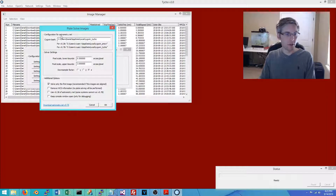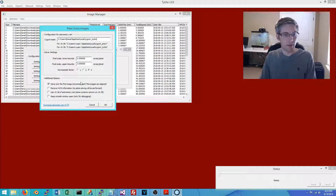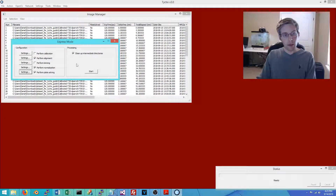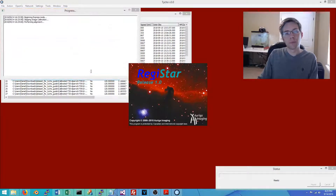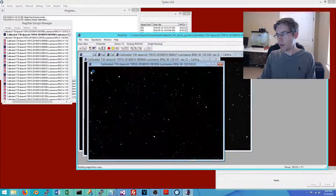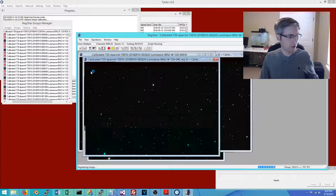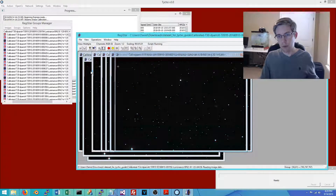The final step is plate solving. I'm using an offline version of astrometry.net — the user guide covers that in more detail. These settings work 99% of the time. We only need to plate solve the first image since the rest will have been aligned, which saves time. With that set, click Start, and you'll see the Registrar application invoked to begin aligning the 60 images.